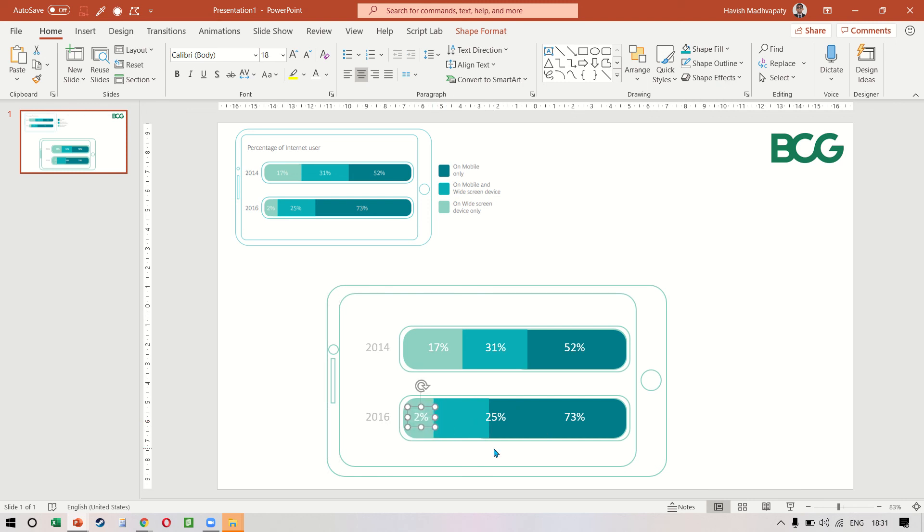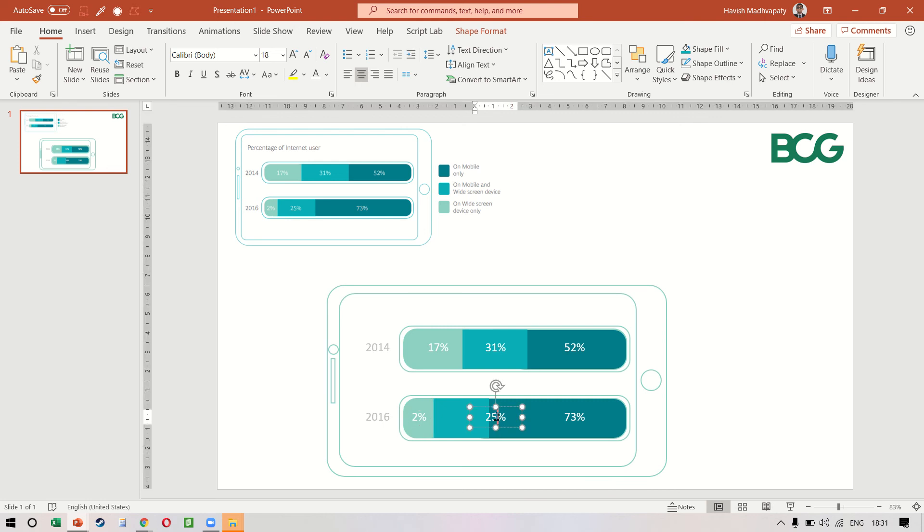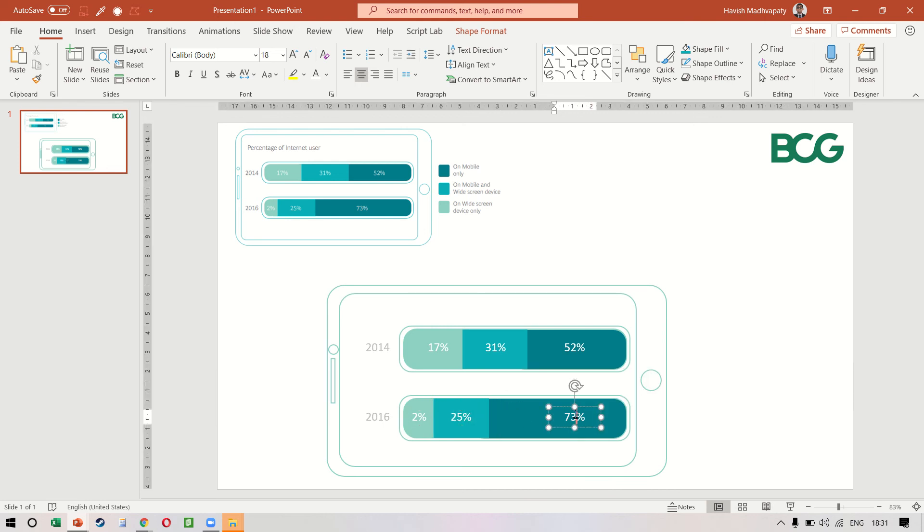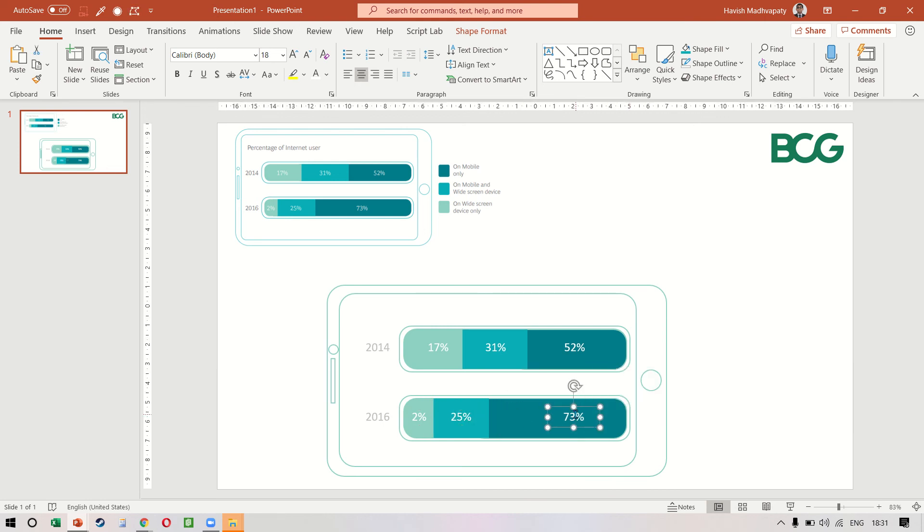So let's put this in the center, the 25 percent comes in the center as well, and the 73 percent comes in the center as well.